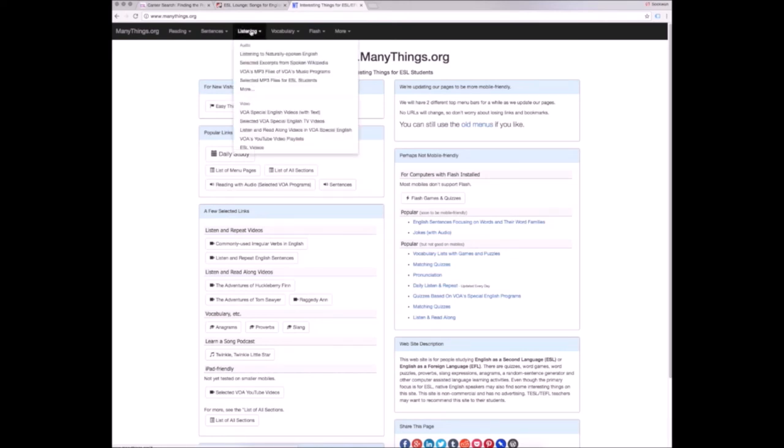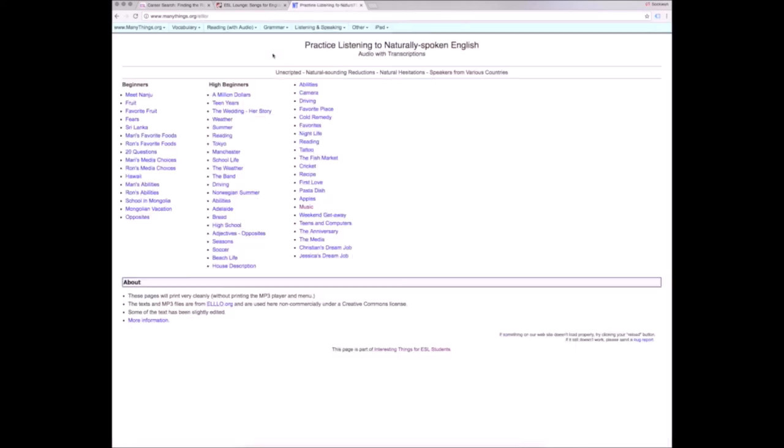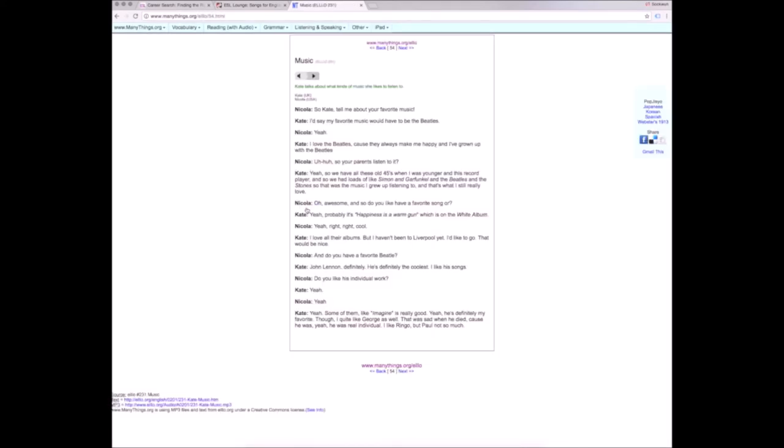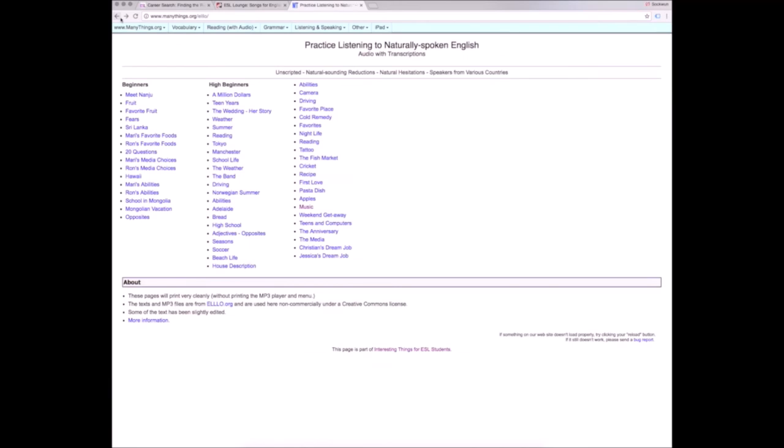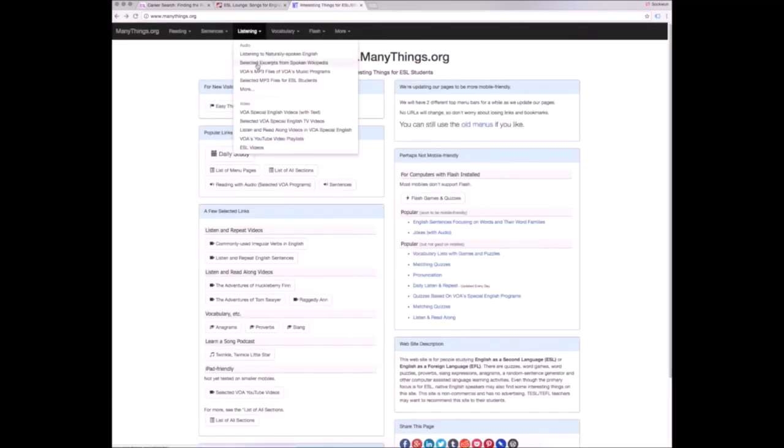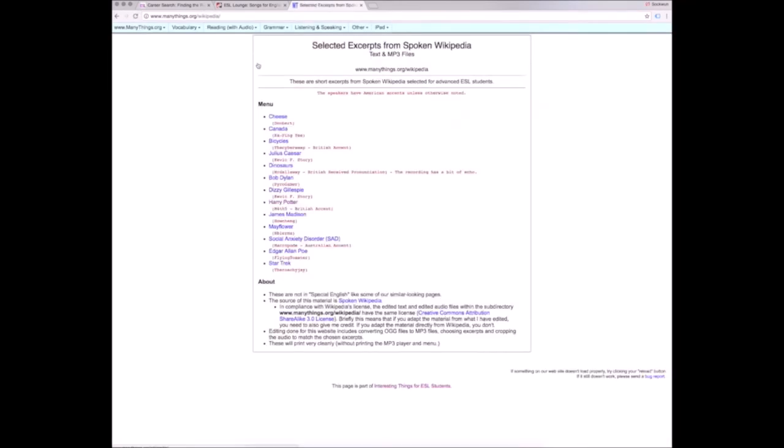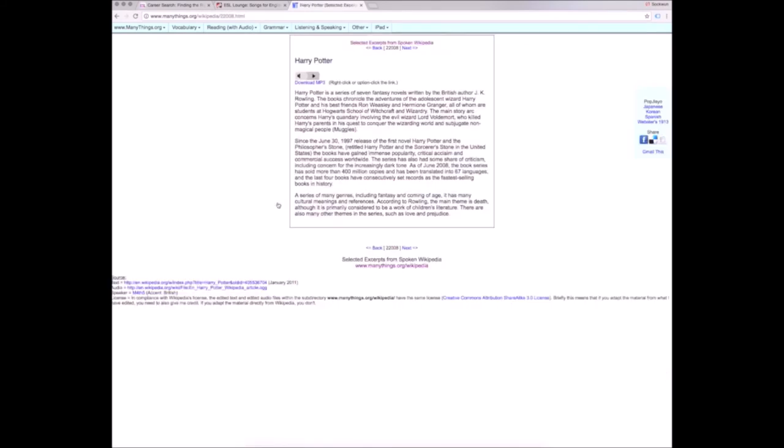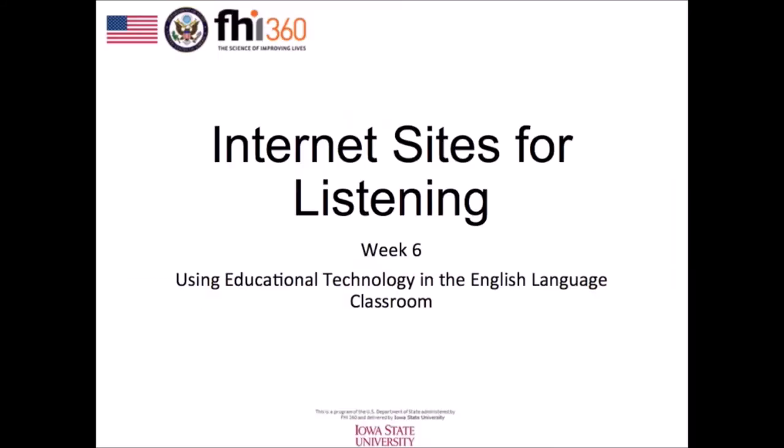This website is particularly useful for EFL teachers because it provides audio files with different English accents. There are audio files with extemporaneous speech, which provides good, authentic input. There are also audio files that are just recorded readings, like this one here that has spoken passages of Wikipedia entries. All of these audio files are accompanied by transcripts.